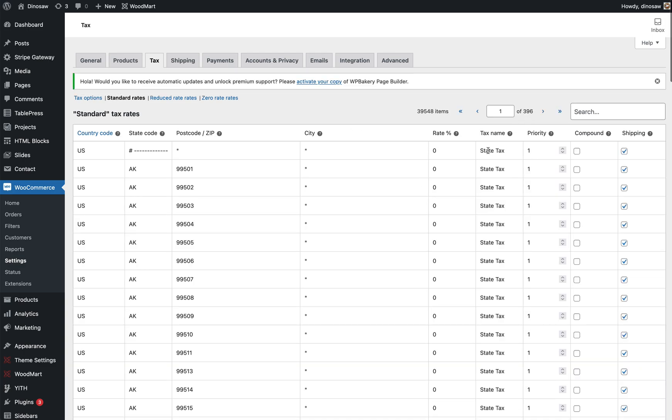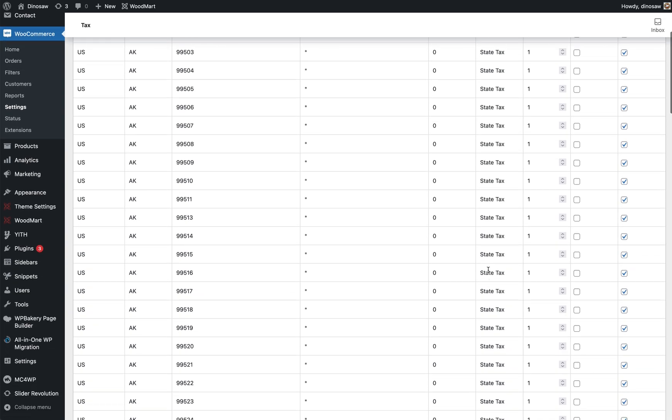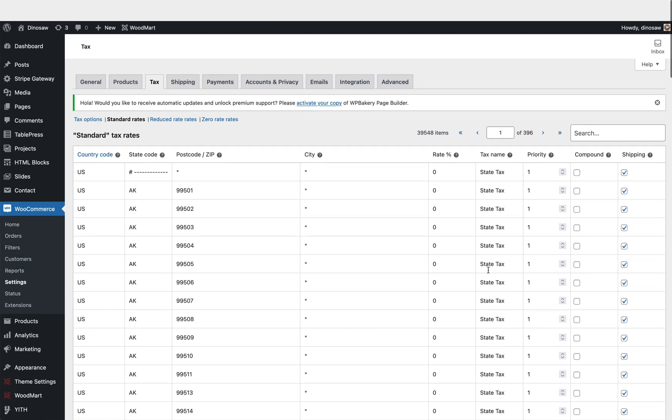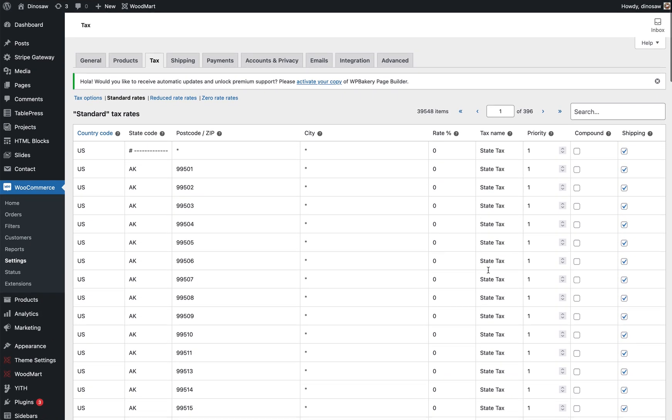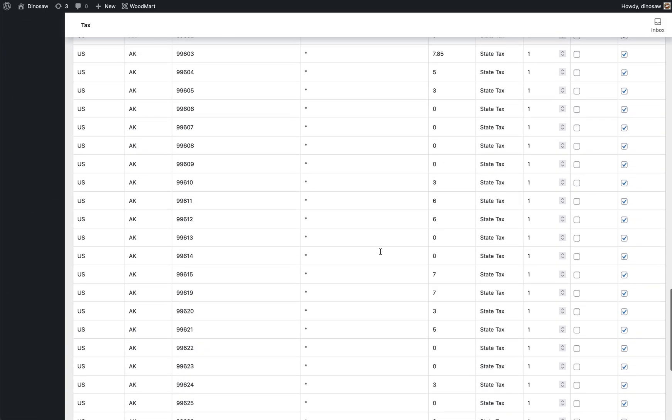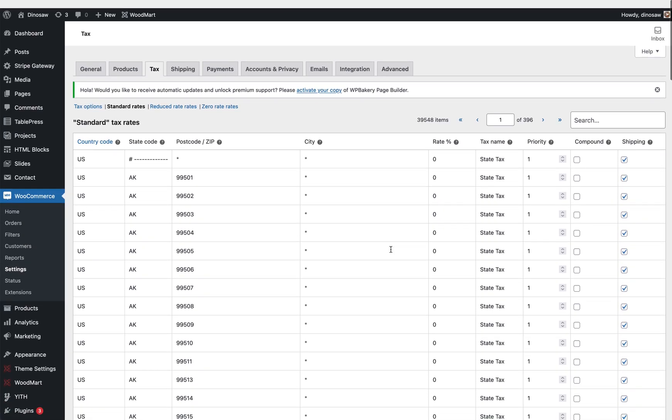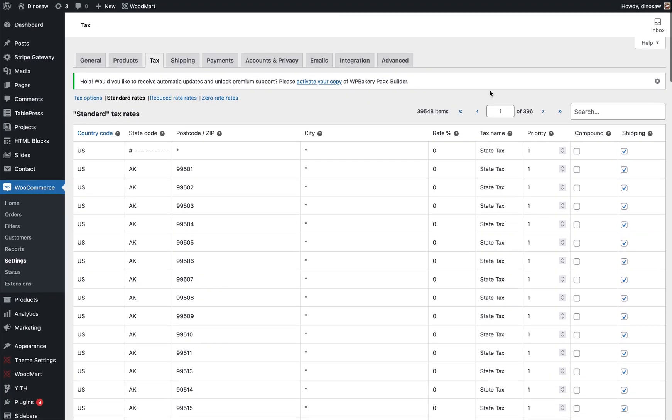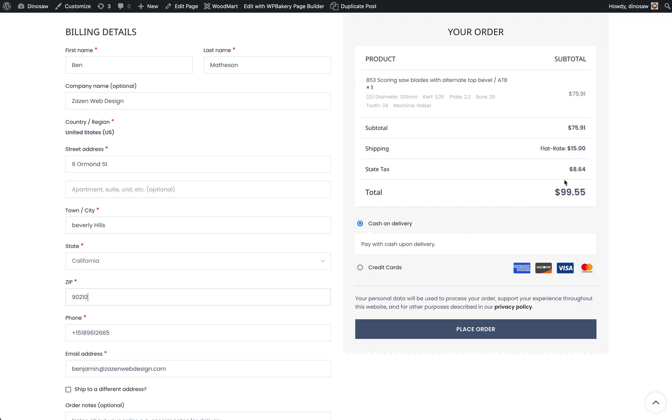Pretty simple. I'll put all three links in the description below. So now once you have all this in, all 396 pages worth, it's going to now show up at checkout here. Okay, thanks guys.